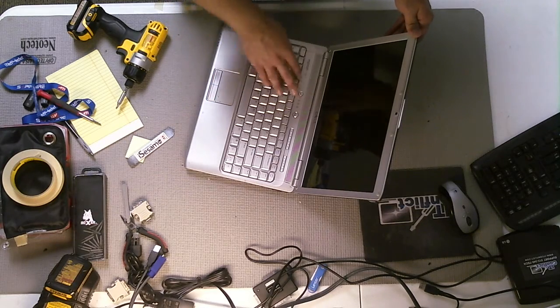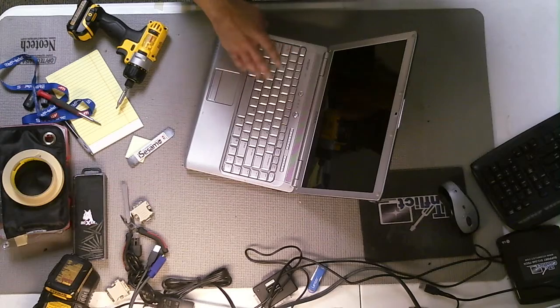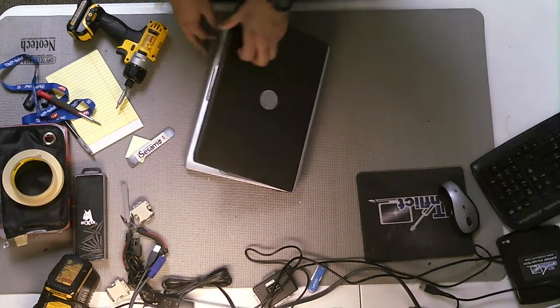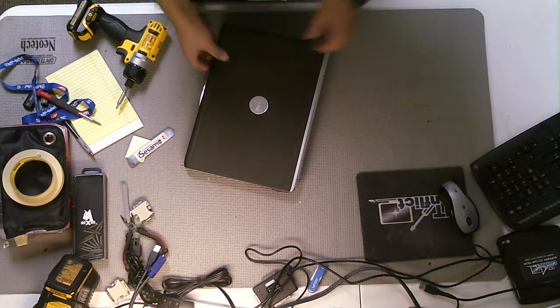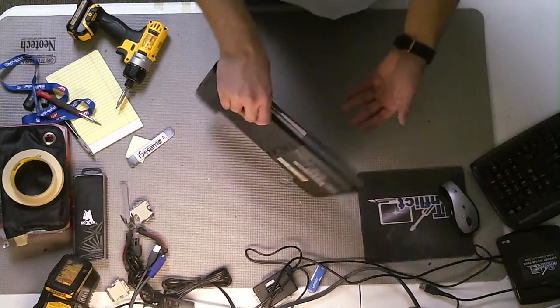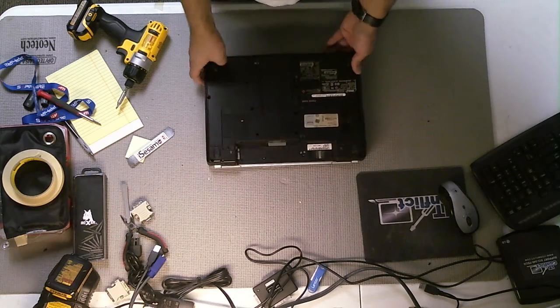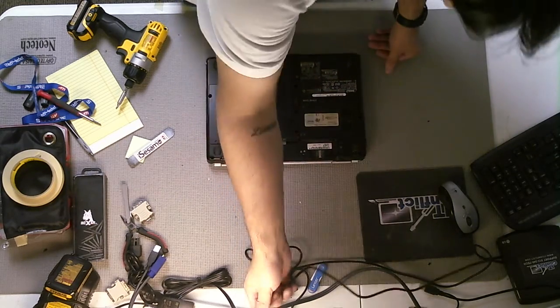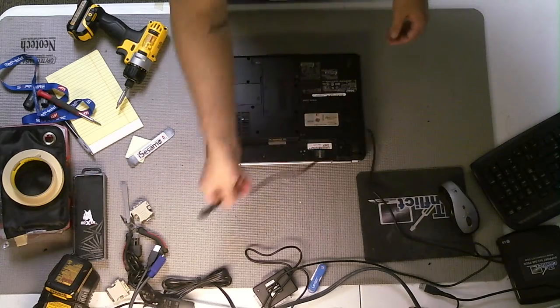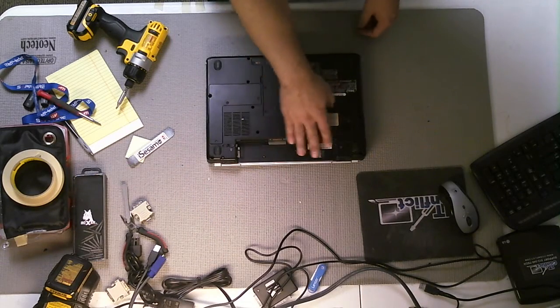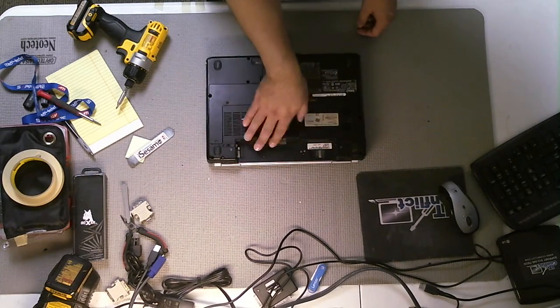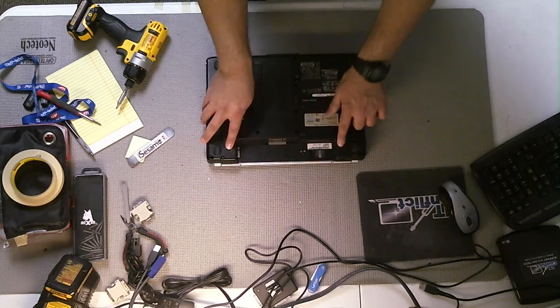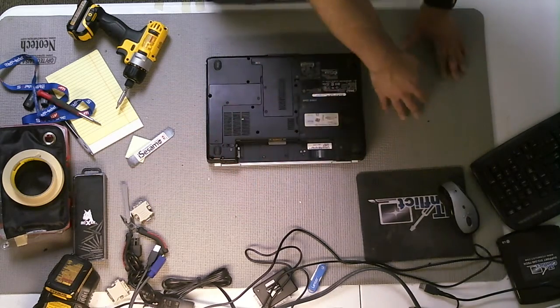Again, this is a Dell Inspiron 1420 laptop computer. The first thing you do before working on any laptop computer is you want to make sure that there's no power going to the system. You want to make sure that the plug is not plugged into it, but also that the computer is missing the battery. You want to unplug the battery and remove it from the compartment.